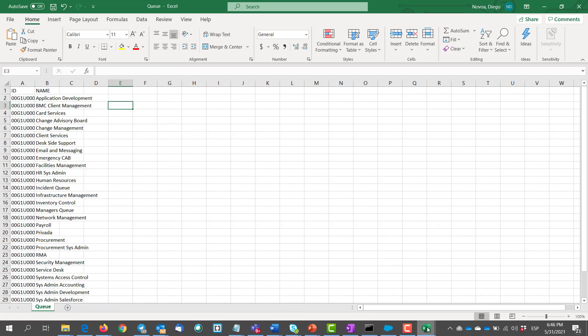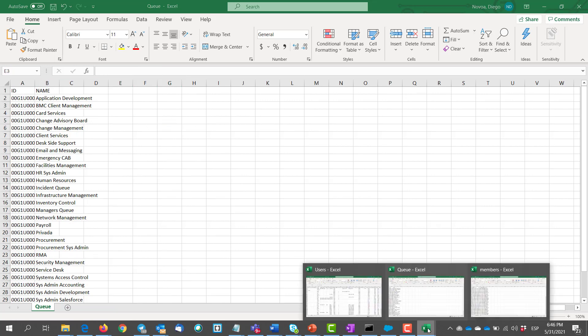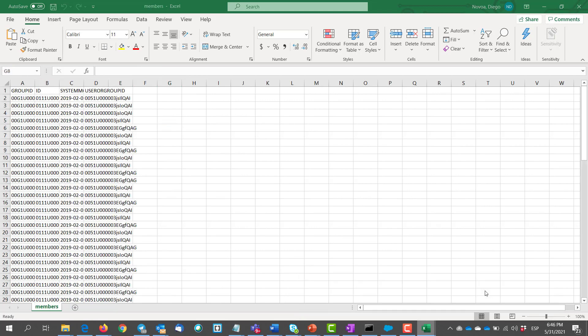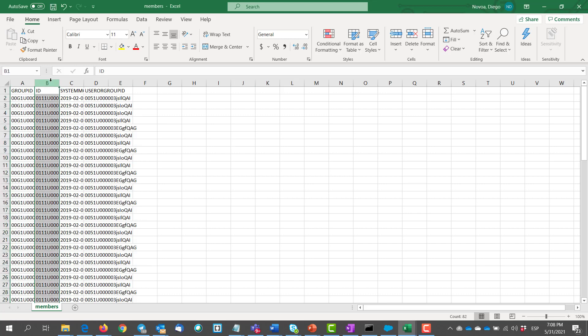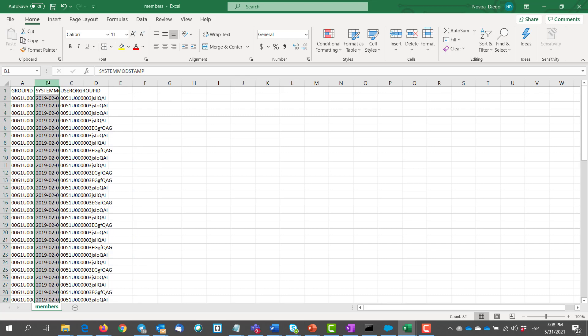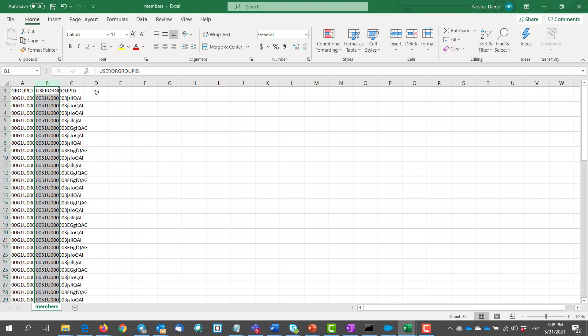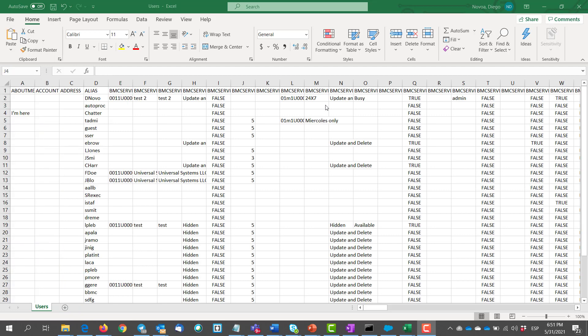Then we go to our members file and we kind of do the same. Here we just leave the group ID and the user group ID. And for the users file we just leave the ID and the name column.